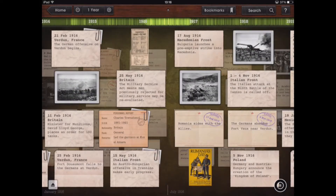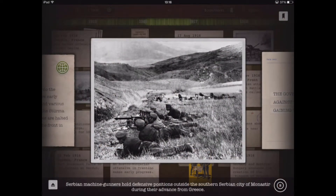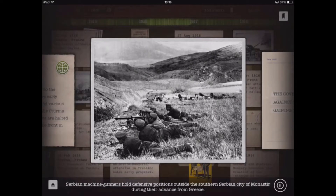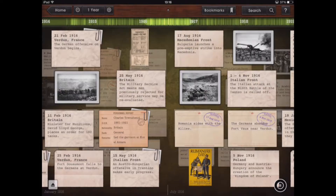Where there are either photographs or propaganda posters within the timeline, if we tap on one of those — for example, this battlefield — we get an enlarged version of the image, and we also get some background information at the bottom as a text box relating to the image. Tapping again, we can enlarge the picture further. From a student's perspective, they can see in greater detail what the conditions were like during that battle. To return to the timeline, just tap anywhere on the screen other than the image.